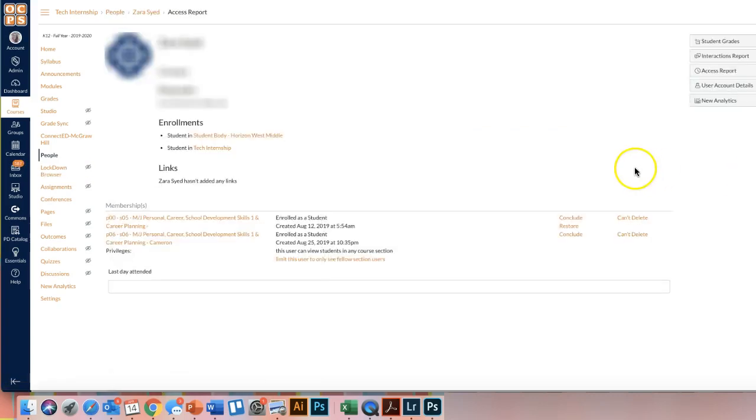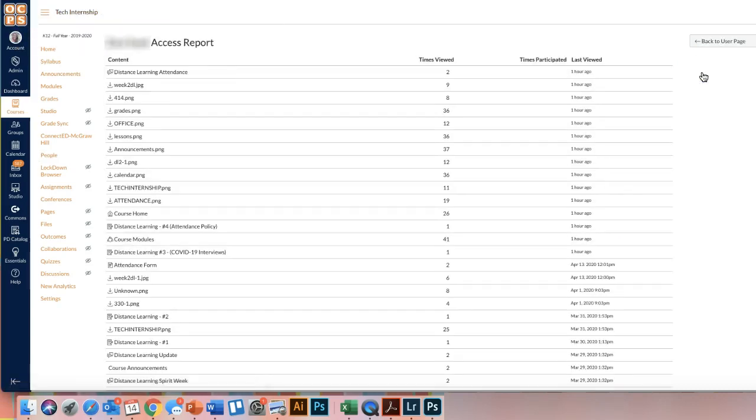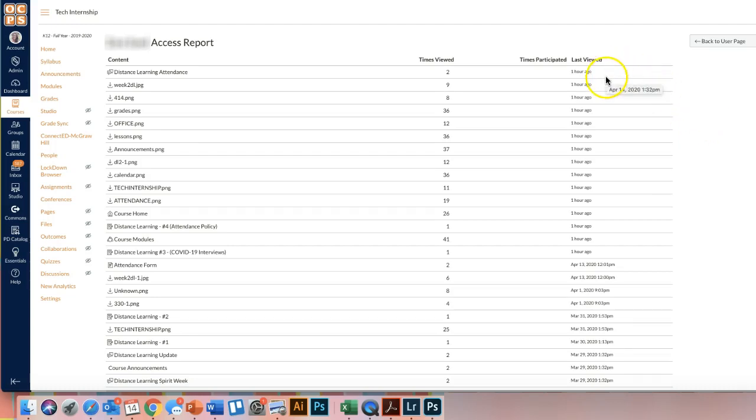Once I have the child's name, I can come over here to these three dots and go to User Details. Once in User Details, on the right-hand side, you will see Access Report. So this report is updated daily or consistently, whereas the last one is only weekly. So now I can see for that child, actually, they last viewed my course an hour ago, whereas on the other one, it was showing that they didn't log in all last week. But now this week, they're doing better, and they've logged in.